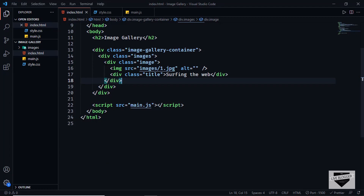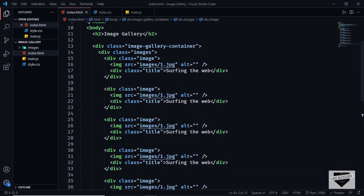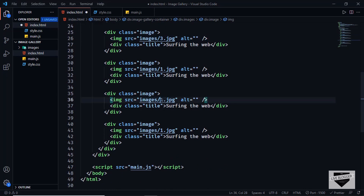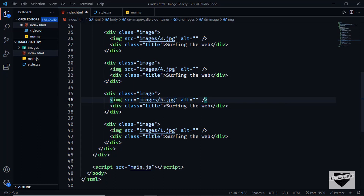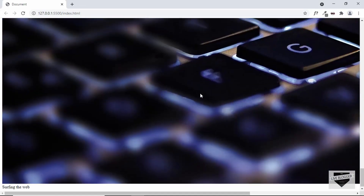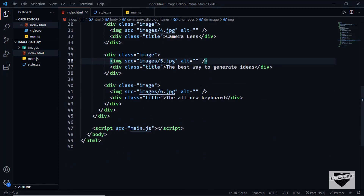We have six images in total, so let's copy this image block and paste it five more times, then change the source for each — image 2, image 3, image 4, image 5, and image 6. We can see all the images displayed. Let's also quickly update all the titles.